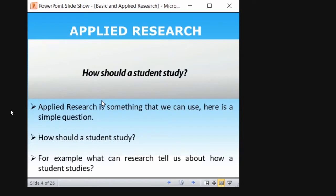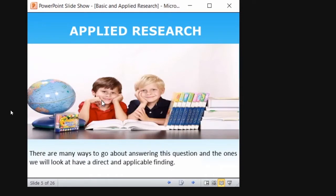Applied research is something we can make use of. Here is a simple question: how should students study? Everyone has their own preferences in studying — some will be in the library, some will be at home. Let us think about this question from a research point of view: what does research tell us about how a student studies? What are the findings? Which methods and which kinds of study ensure better performance? There are many ways to answer this question, and once we look, we will have a direct and applicable finding.